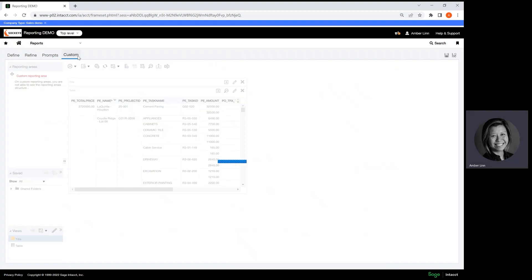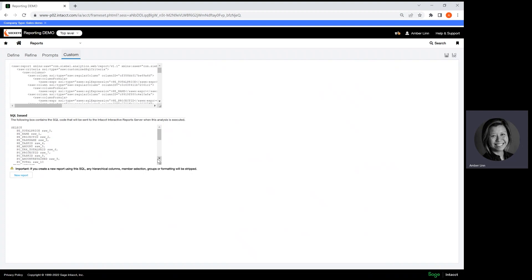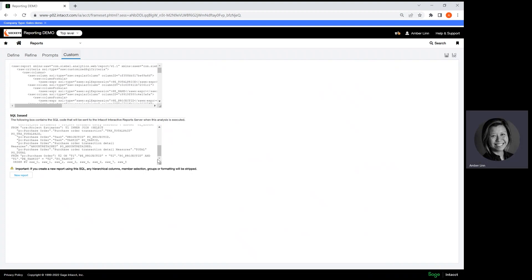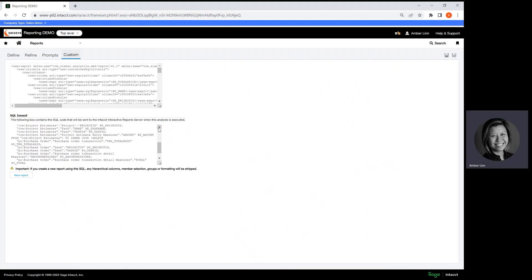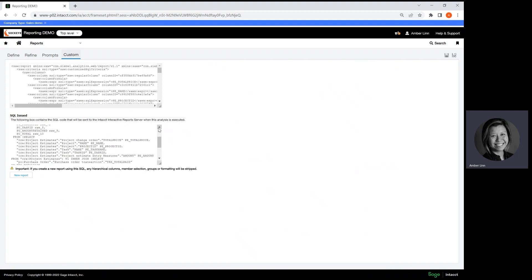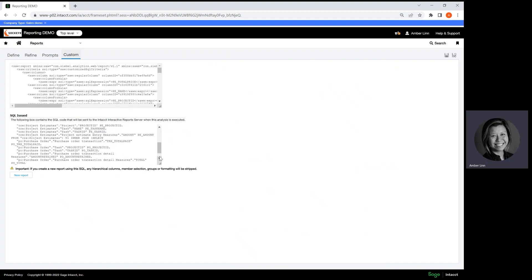Go back to Custom and you can see the code here. Like I said, I've created this prior and I use inner join on this one to join two different tables in one report. That is how you create a new report using SQL coding.